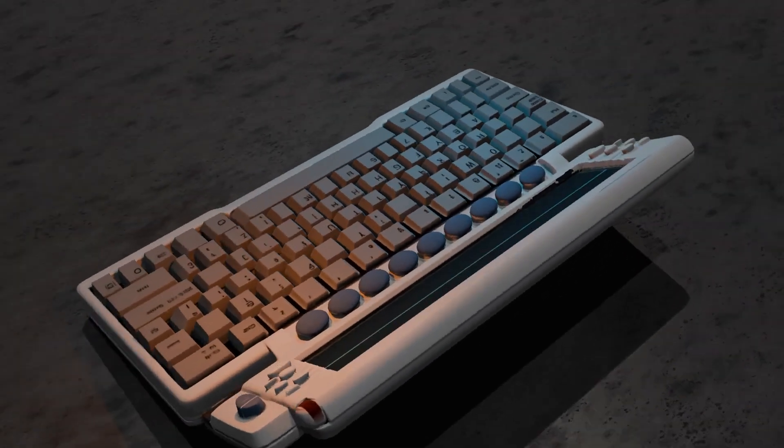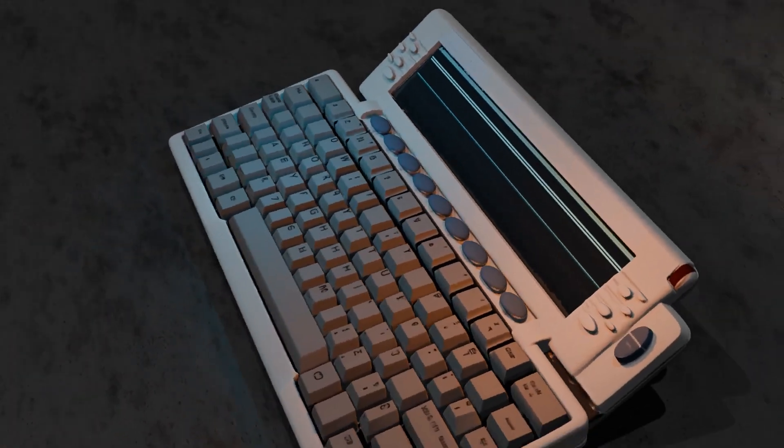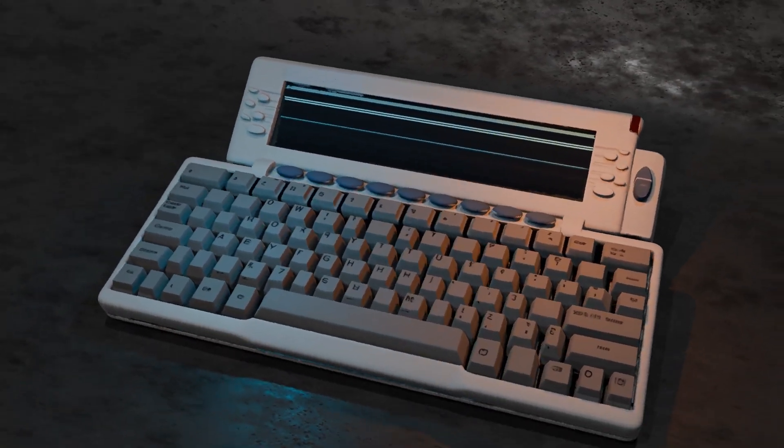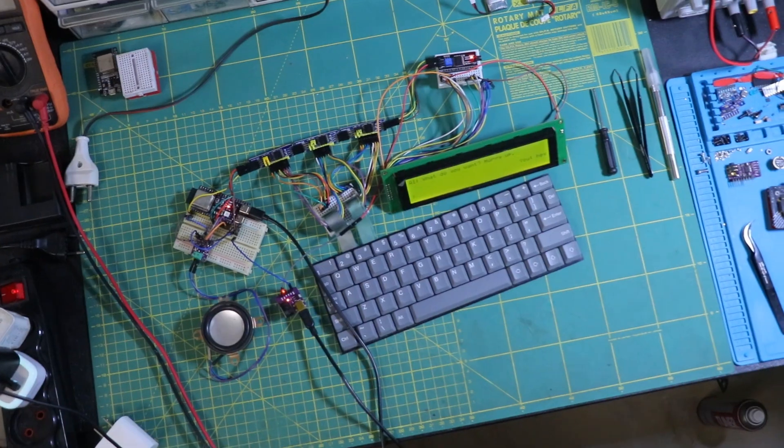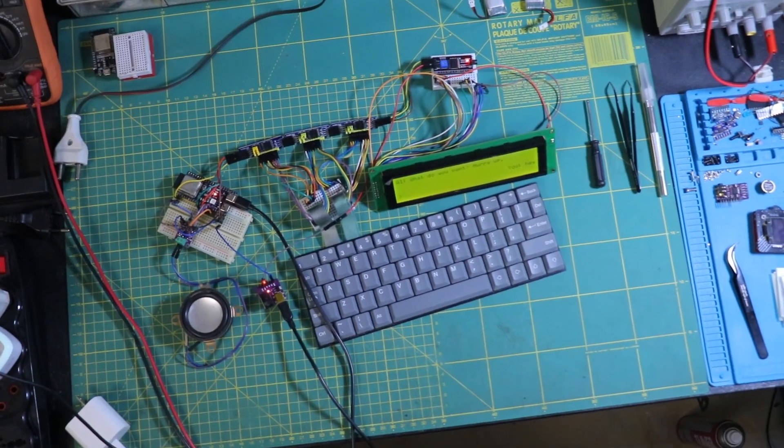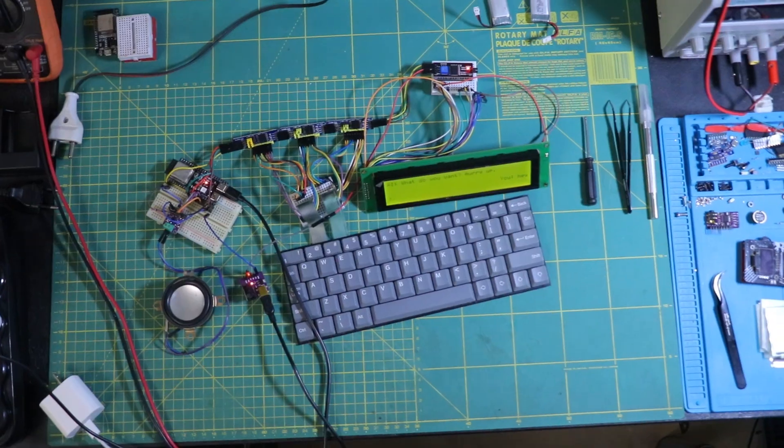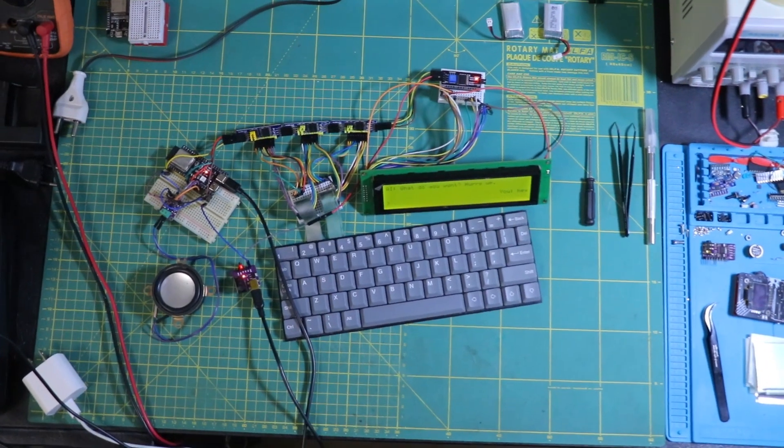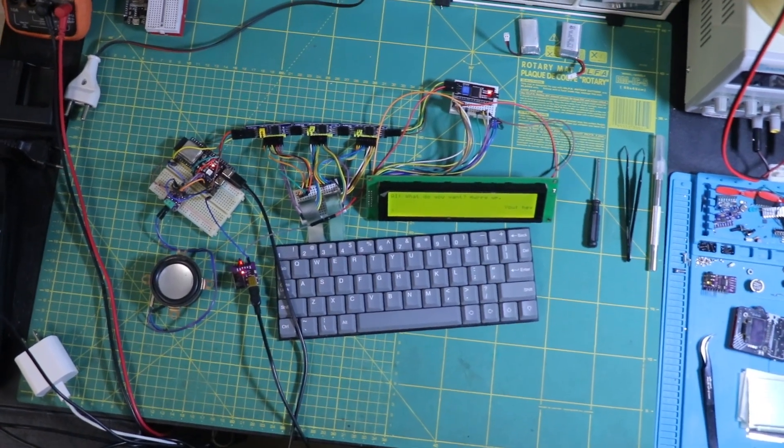What if, instead of just doing its usual functions, it worked like one of those retro AI consoles you see in old movies.